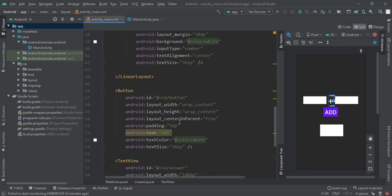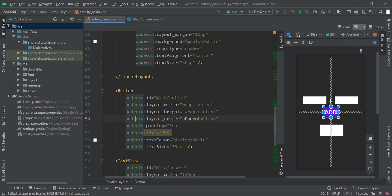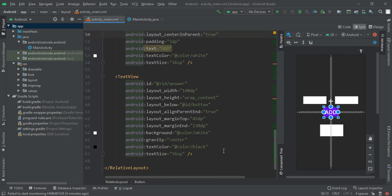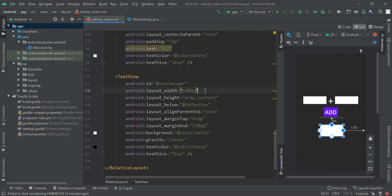After I had created one button which will be wrap content and center in parent, given its padding to be 5dp and make text color to be white and size to be 36sp. After I had created a text view to show the answer, given its width to 140dp and given it below to button and aligned to parent.